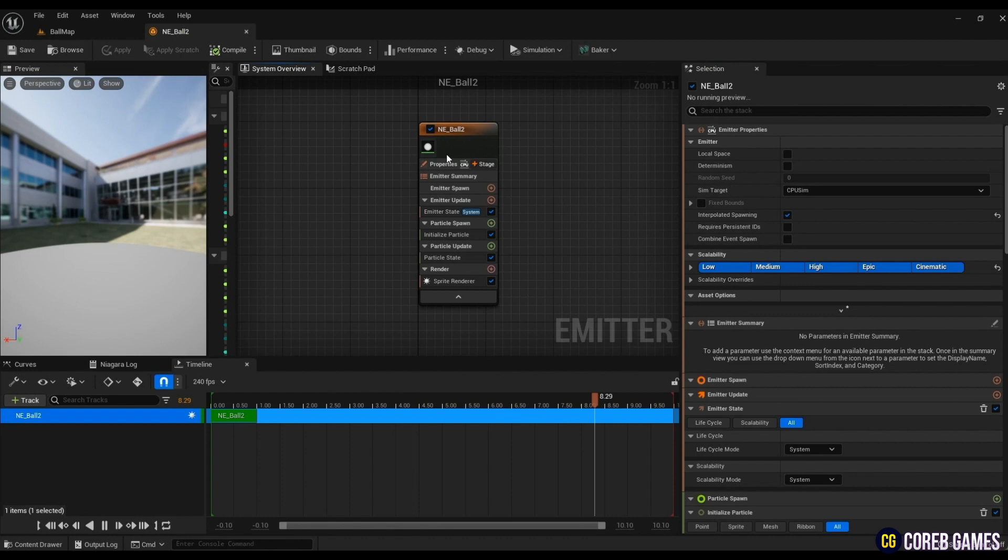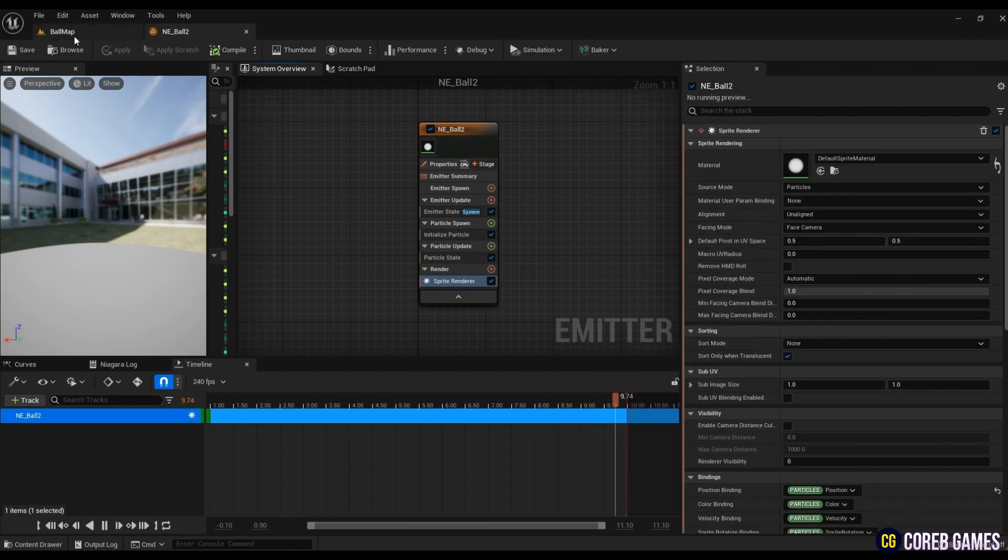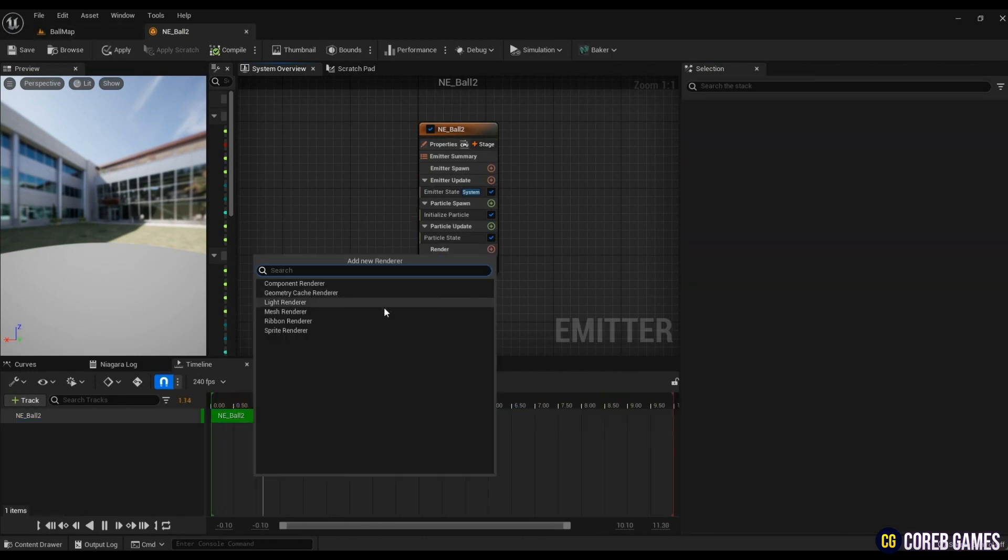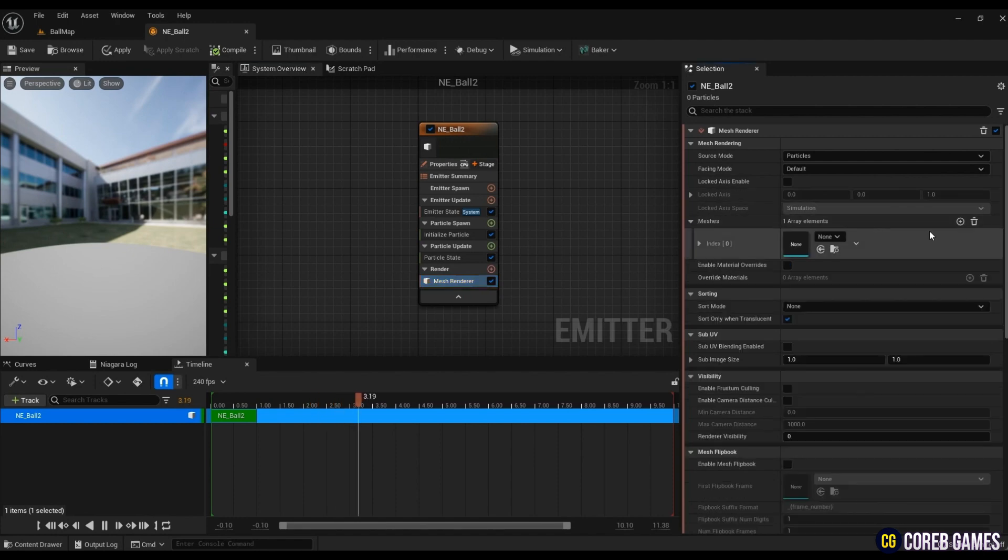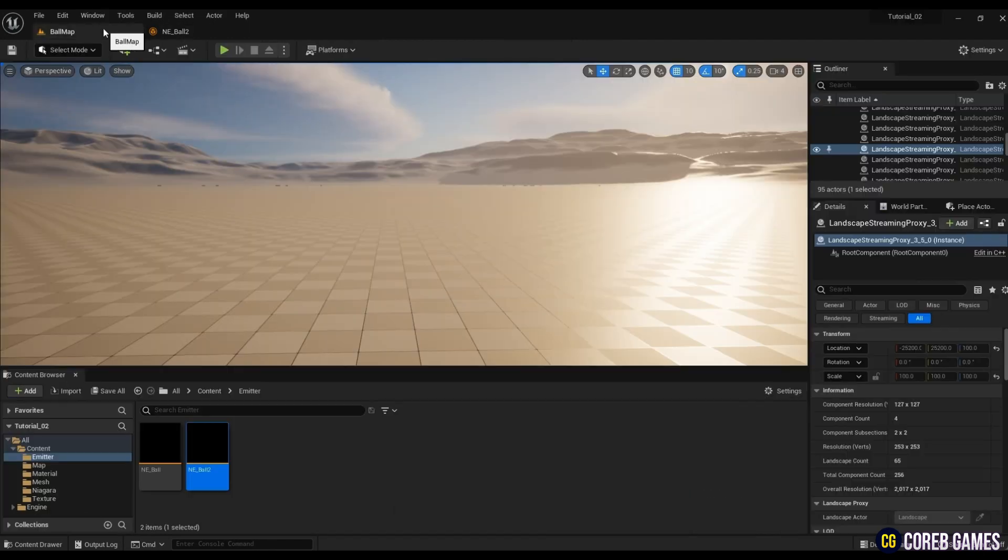Since we will create particles using mesh, we will delete the sprite renderer and create a mesh renderer. Put the provided sphere mesh into meshes of mesh renderer.